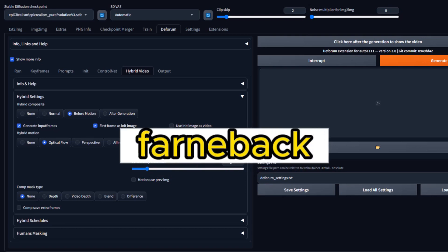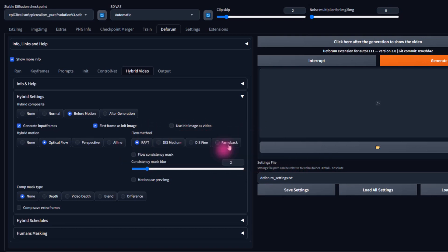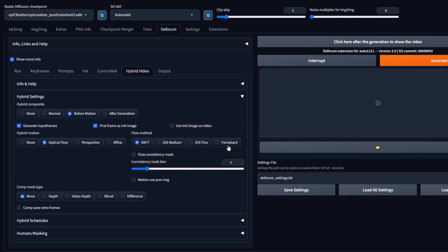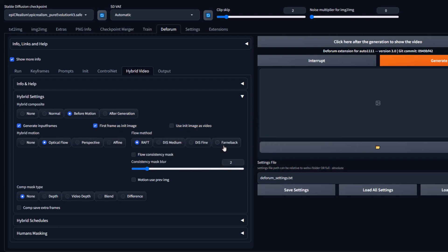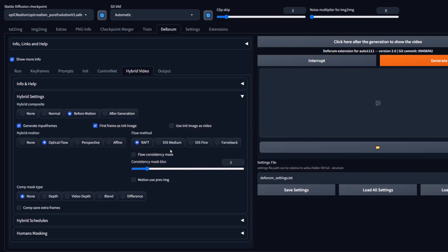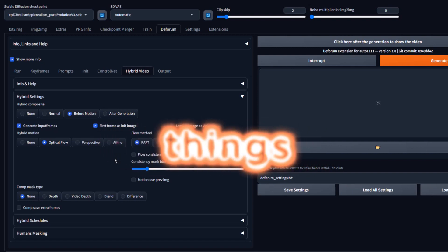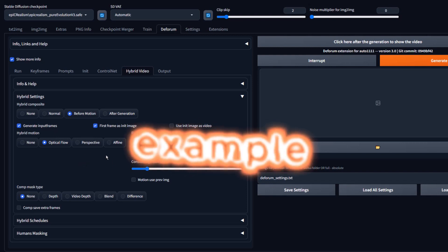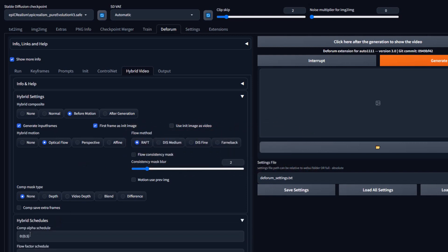Farnbeck. Imagine you had a puzzle, and by looking at two pieces, you could guess how the surrounding pieces should look. Farnbeck does something like that but for movement. It takes a quick look at the pictures and makes good guesses about how things move. For this example, let's go with Raft. Now, under Hybrid Schedule, set the Comp Alpha schedule to 1.